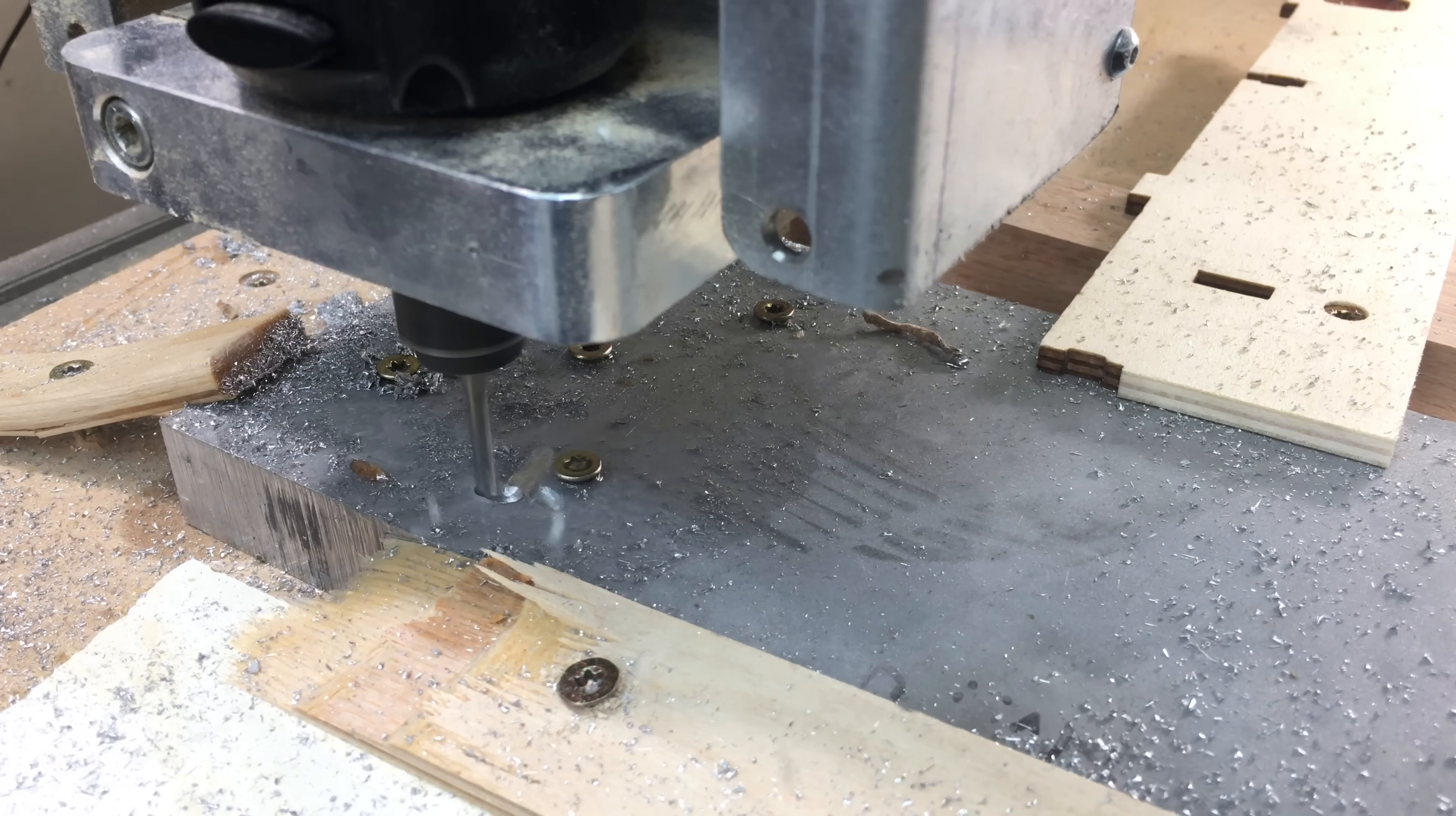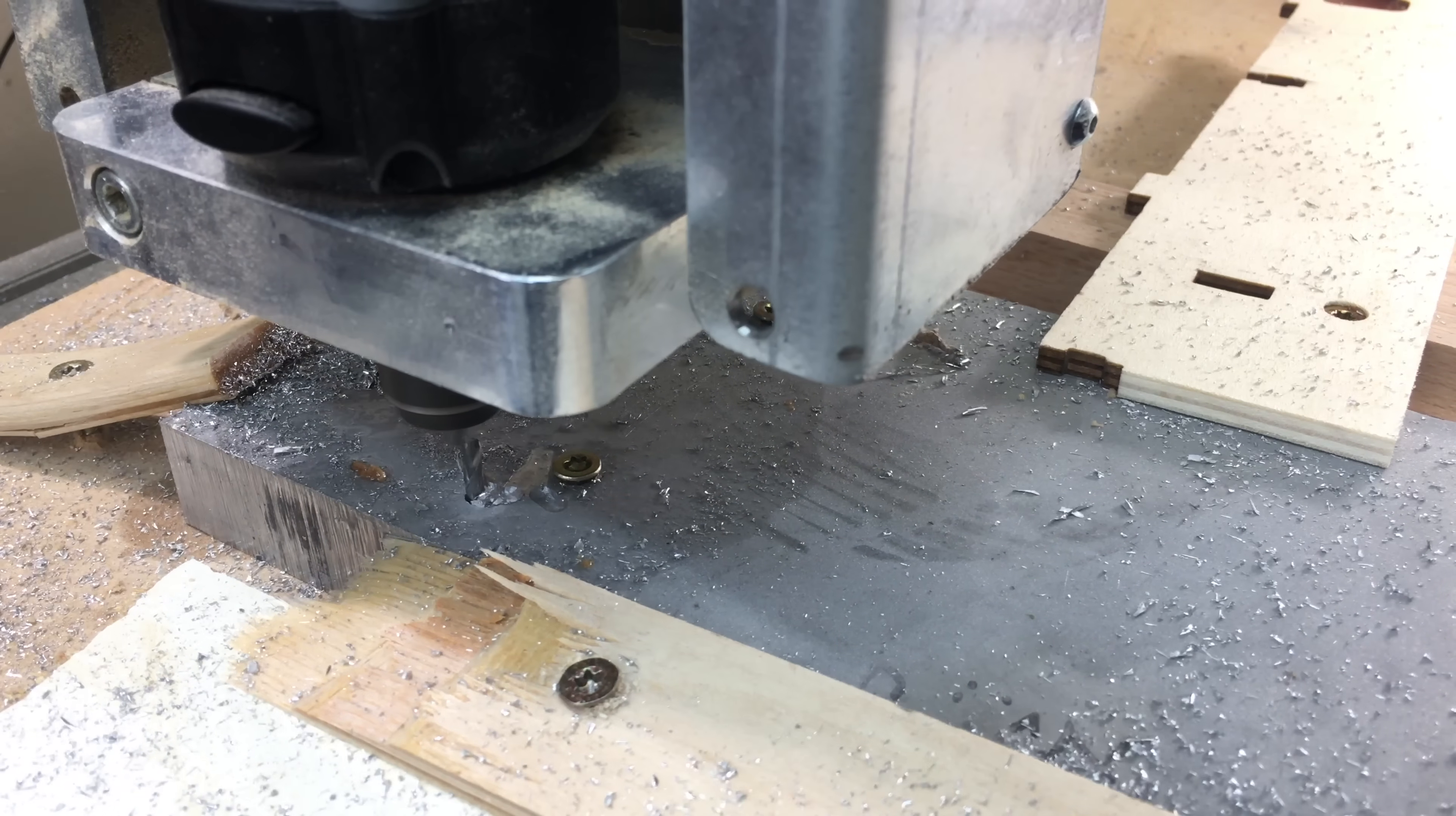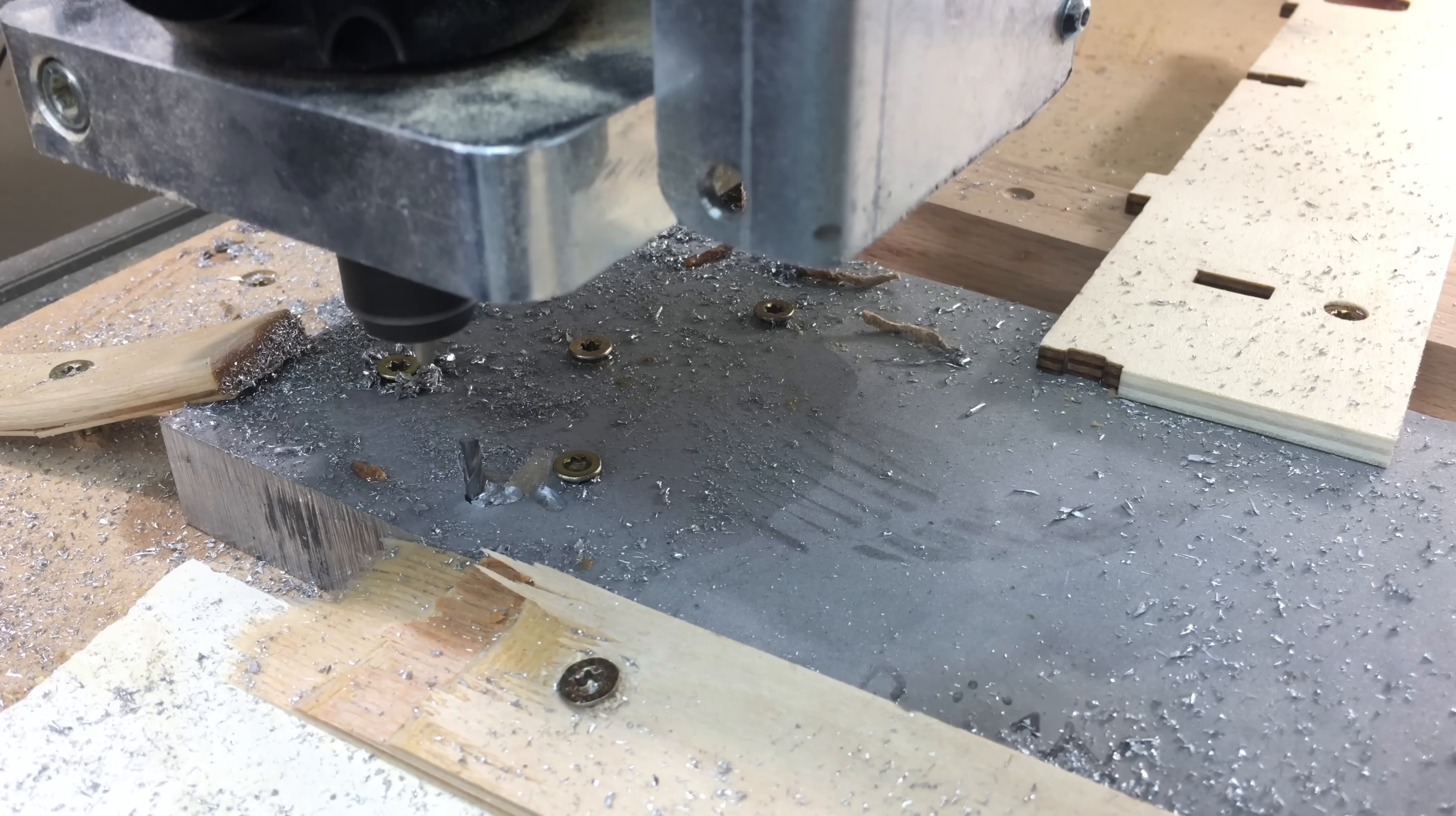What you're seeing there is my CNC confusing the coordinate system, so it actually tried to cut this part in the wrong orientation.